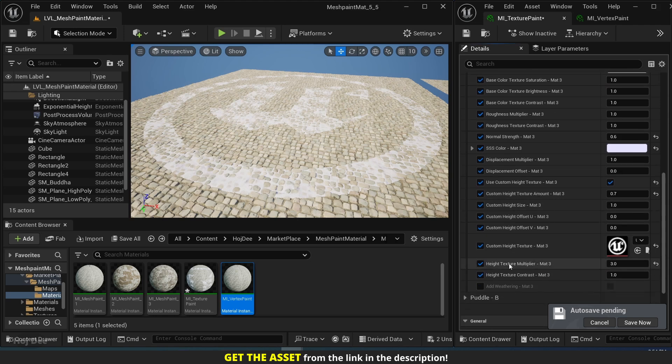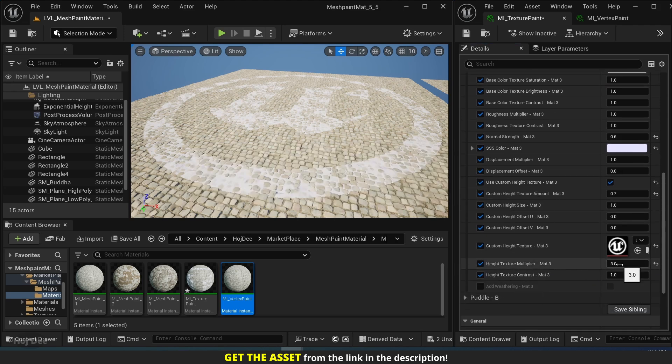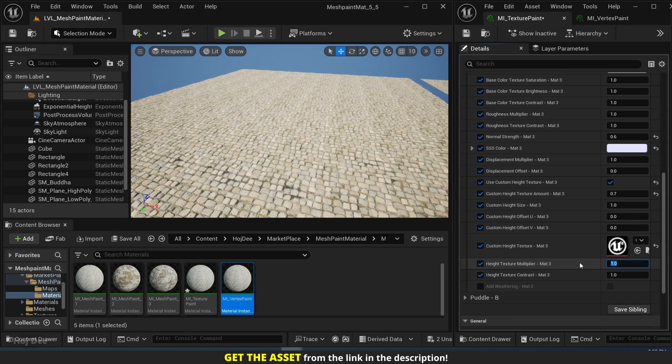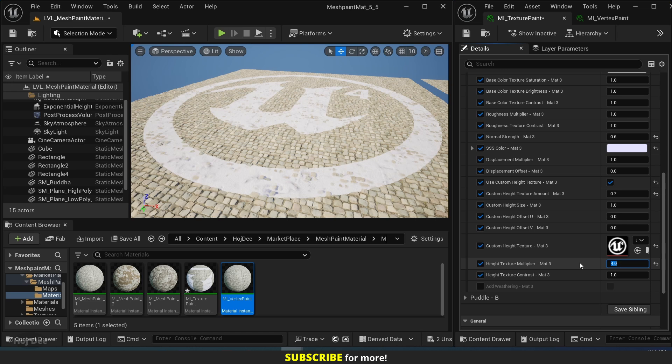Now we can increase the multiplier to control how much snow we have. So if I set it to 1, we have no snow, 2, 3, 4, 5, 6.